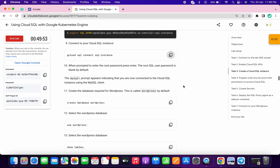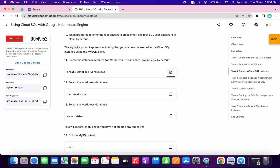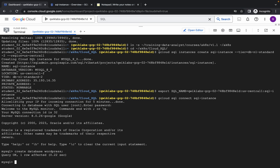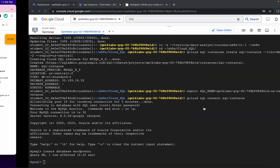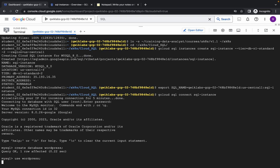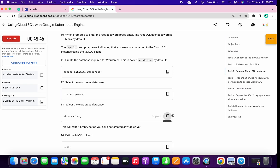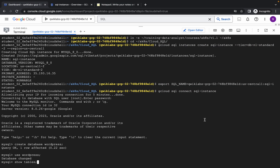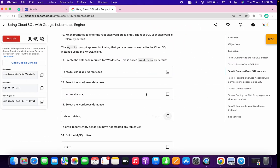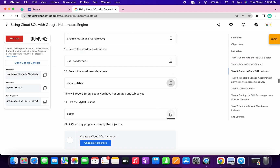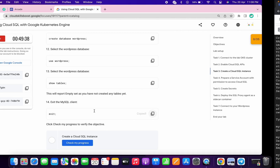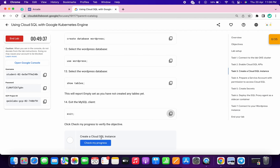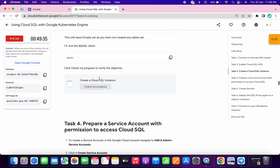Now copy the first query and run it here, then copy the second query and run, then copy the third query and run. Now copy the exit command and run. We are now out of the database. Click on check my progress and you will get a score without any error on task number three.